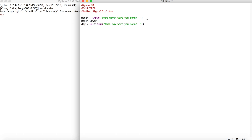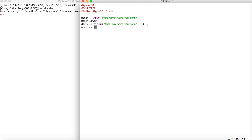One thing people sometimes mess up on is forgetting the integer. If you only have input, the computer is not going to take it as a number — it'll take it as a string, which is not what we want. We want it to be a number, so always remember to put int. If you just want text, you don't have to put integer. Then we want to make a list of the months, because we want to make sure when the user inputs a month it actually exists and they spelled it correctly.